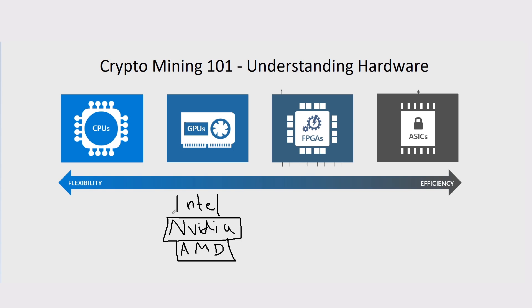Maybe in the future, they come out with higher hash rate graphics cards. Obviously, they're catering towards gaming and actually processing graphics on a computer instead of mining.